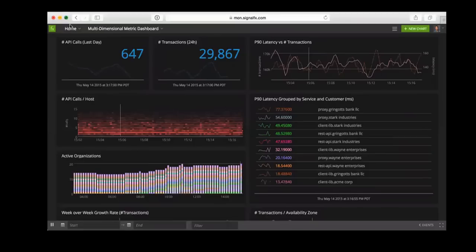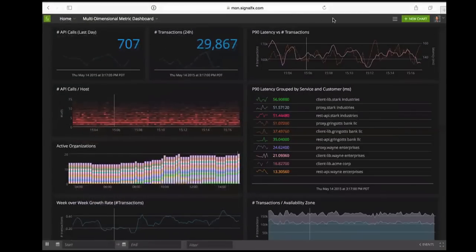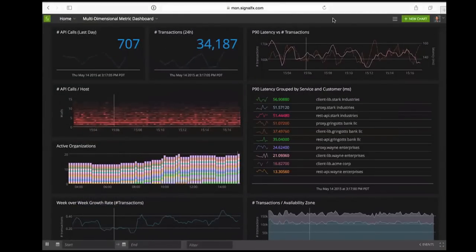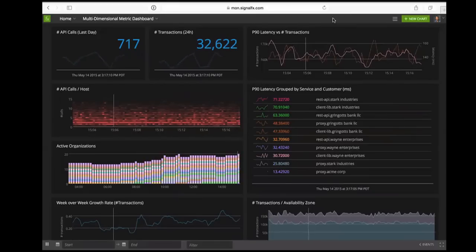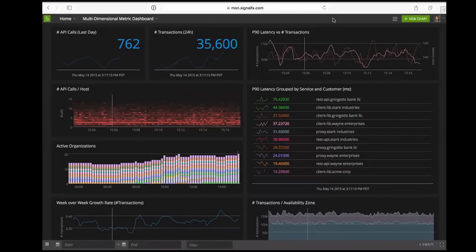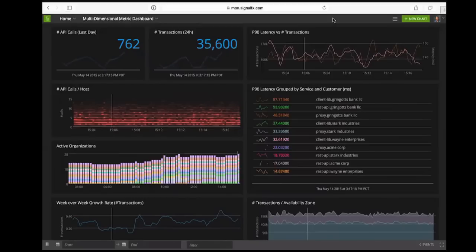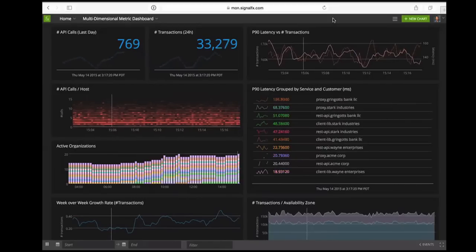SignalFX is a SaaS-based monitoring service that was really designed from the ground up to support modern distributed applications. Our thesis is that monitoring has become more and more of an analytics problem. When you look at modern applications, they typically tend to be distributed applications. Many of them have microservices architectures with lots of containers or VMs, and we find it quite common to see services that have dozens, hundreds, or even potentially thousands of components.